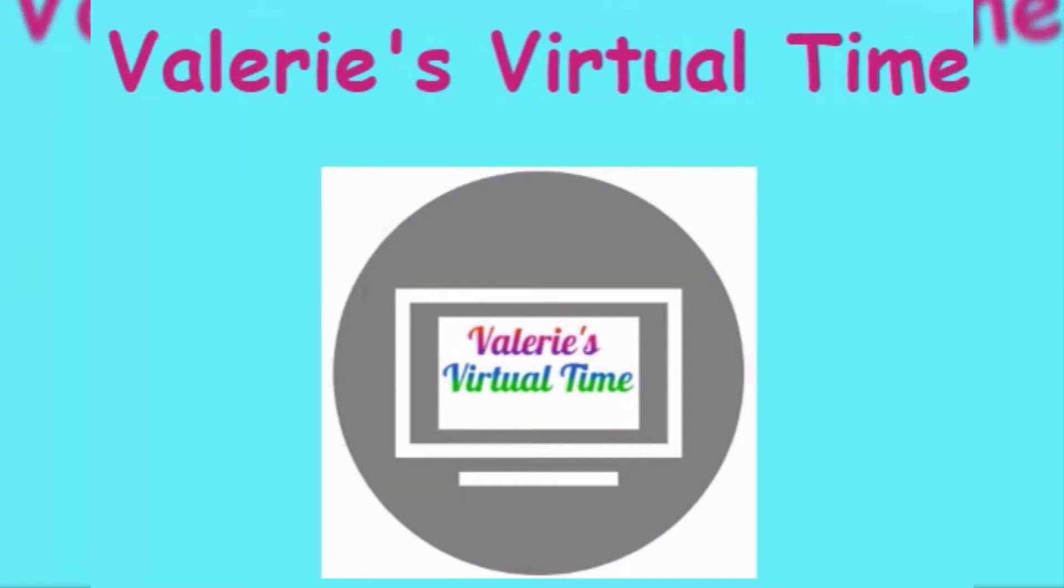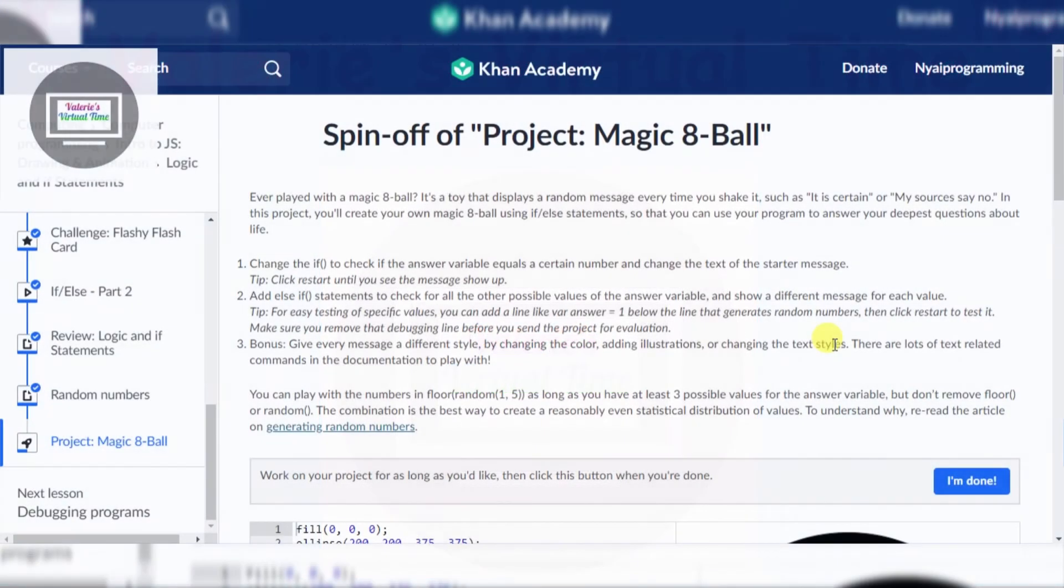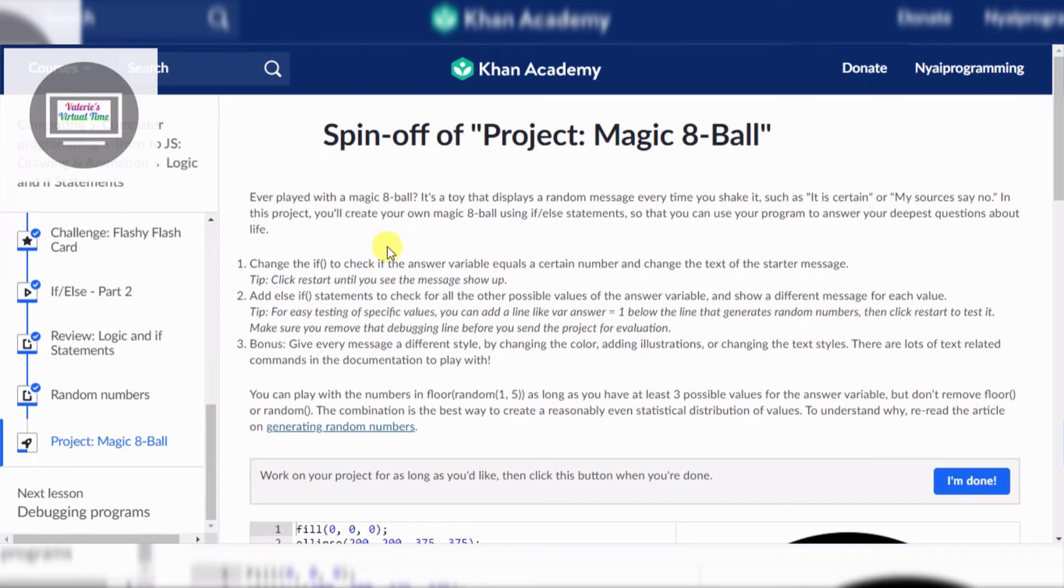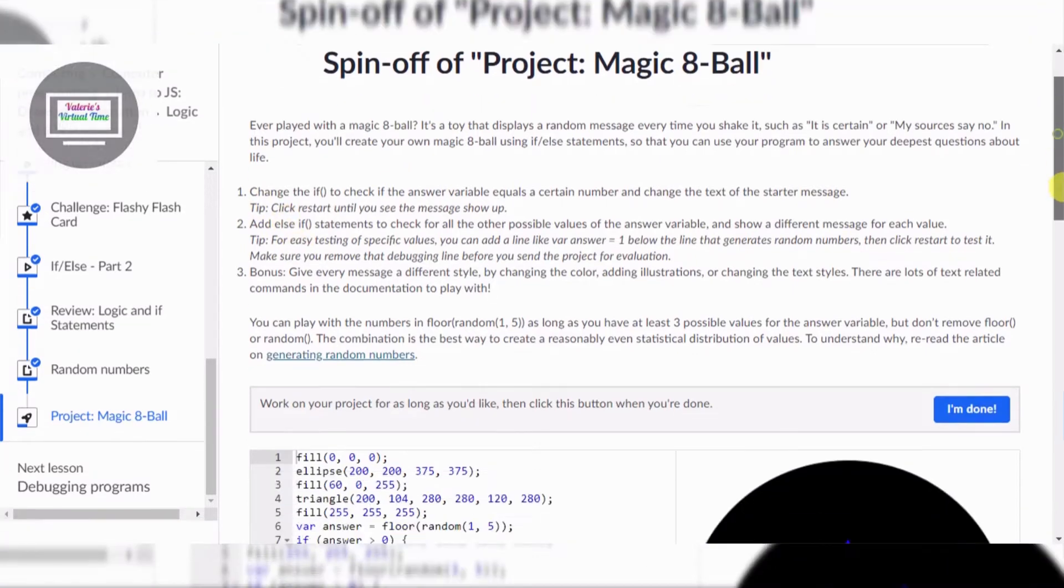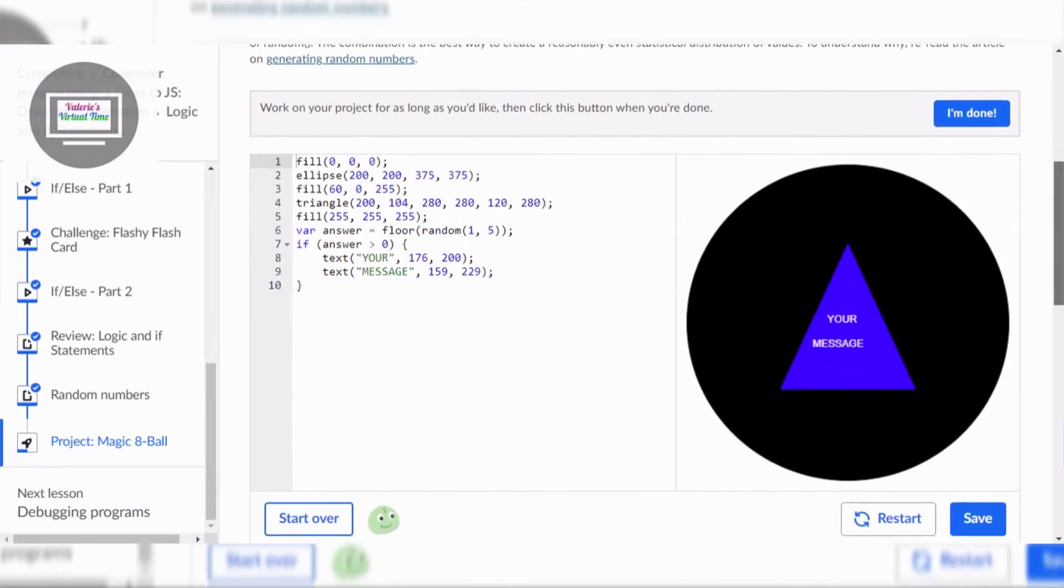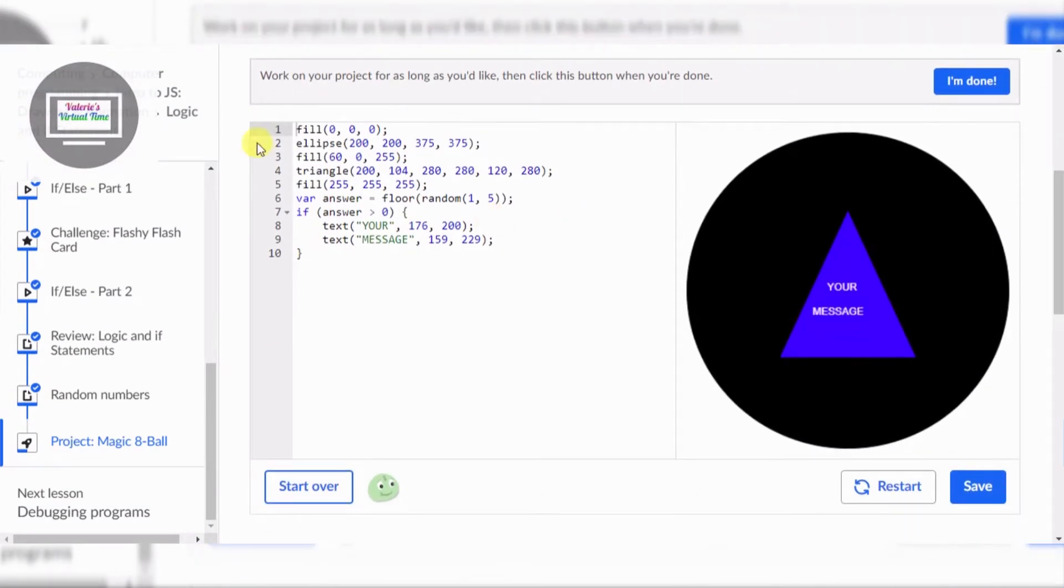It's Valerie's virtual time. Hello everyone, today we are going to do spin-off project Magic Eight Ball. All right, so I've already played this. I already know how to do this. These are not instructions, they're just one two. I already know how to do this, so let's see.